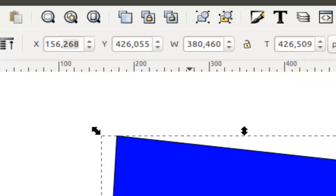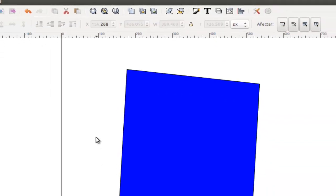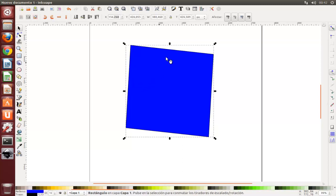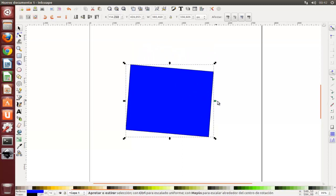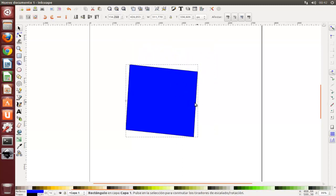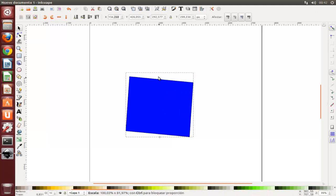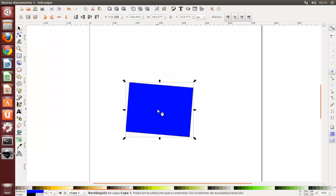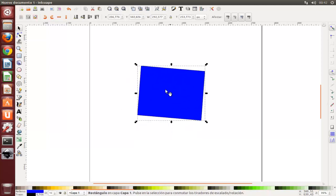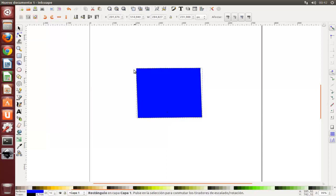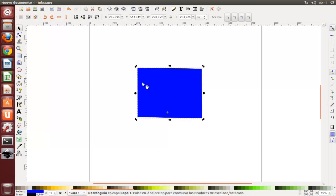Vamos a ver la transformación por medio del teclado. Una de las características de Inkscape que lo diferencian de otros muchos editores vectoriales es su énfasis en la accesibilidad por teclado. Existe difícilmente algún comando o acción que sea imposible realizar por teclado y la transformación no es la excepción.